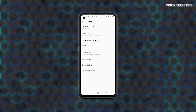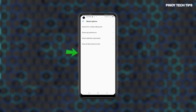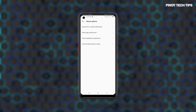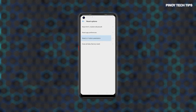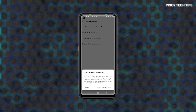To continue, tap Reset Options. Another menu opens, prompting a list of all reset options. Select the option to reset calibration parameters. Read the reset details on the next screen and then tap Reset Parameters to confirm.